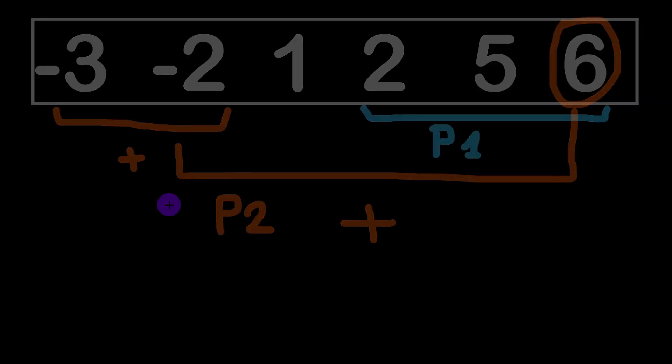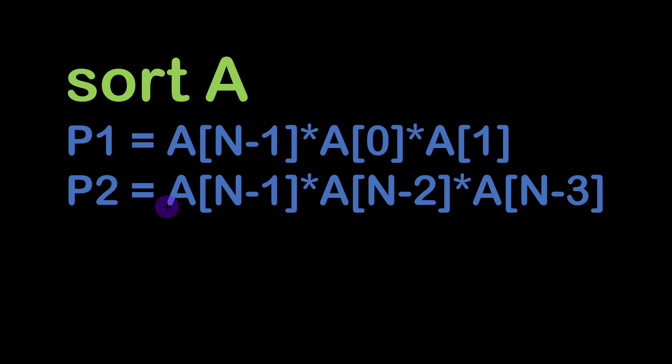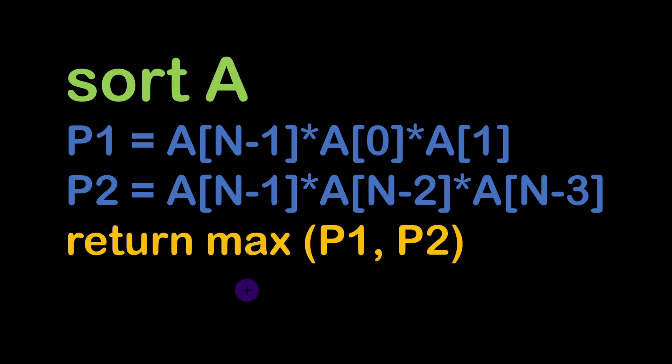So finally our algorithm would look like this. First we sort the array a, then we calculate two products p1 and p2, then we can return the maximum value between p1 and p2. Now let's see how to write these in C++ and in Python.